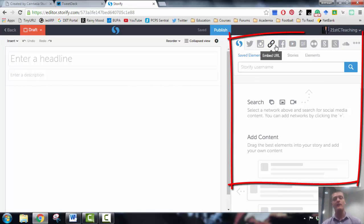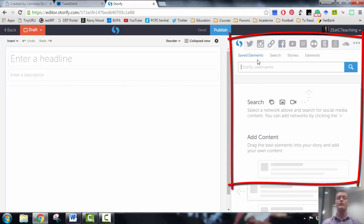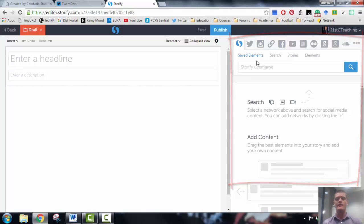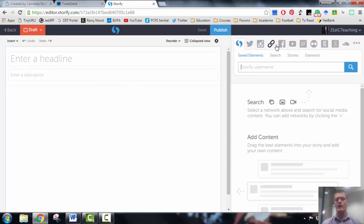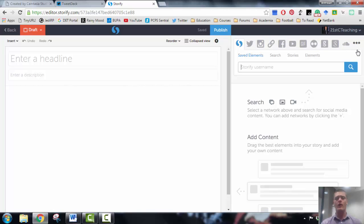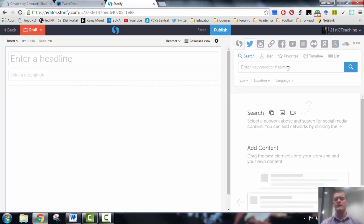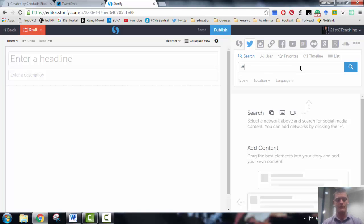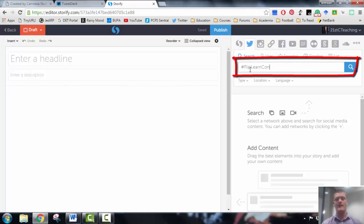On the right hand side, this is where we actually get access to the tweets or anything else that we are going to put into our Storify. Now you can see there's a number of different icons across the top. Each of those relates to a particular social media platform. I'm going to be using the Twitter platform here. The hashtag for the conference that I'm using is hashtag flip learn con.